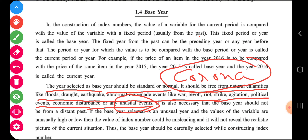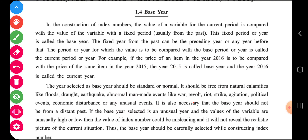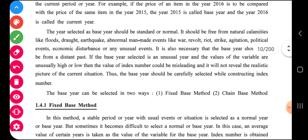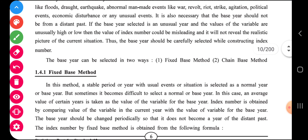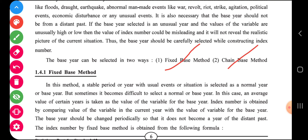Now going ahead, base year selection — there are two methods. One is the fixed base method and the second one is the chain base method. There is a very little difference between them.